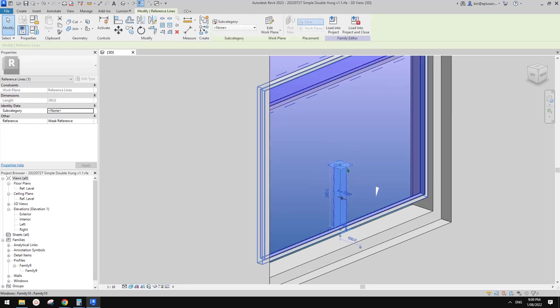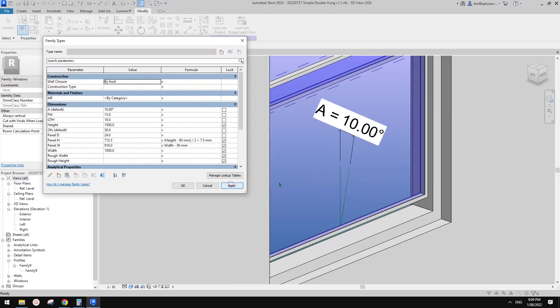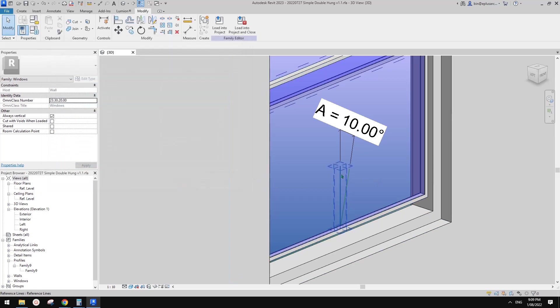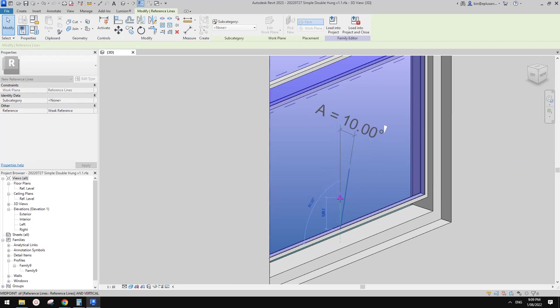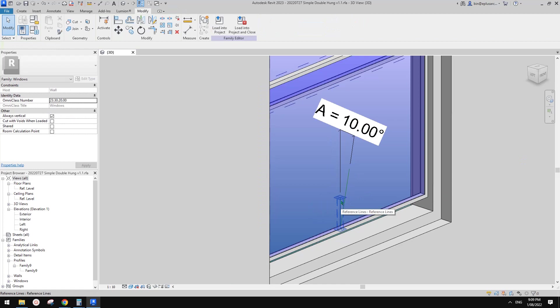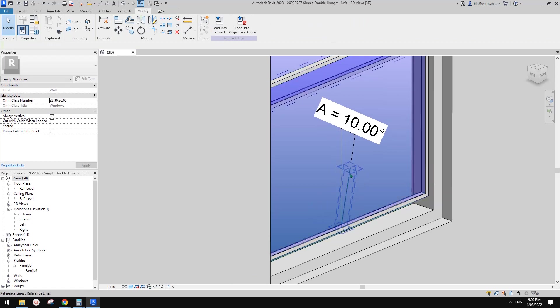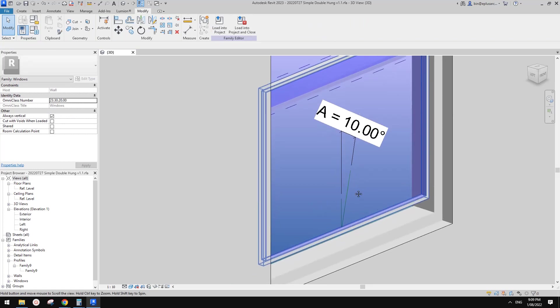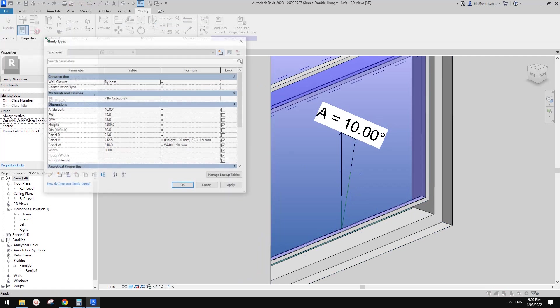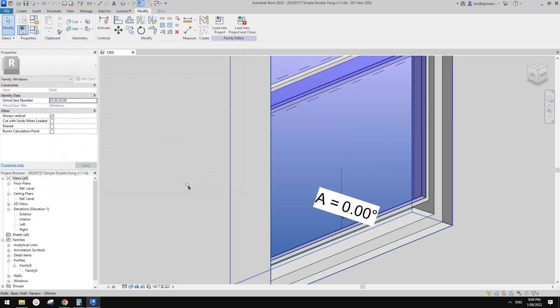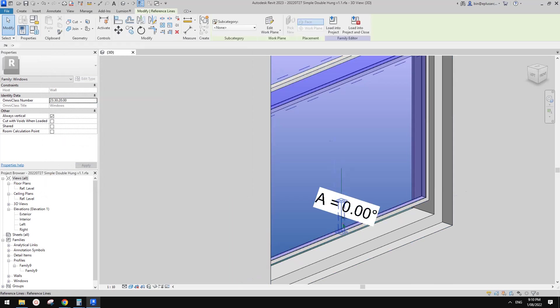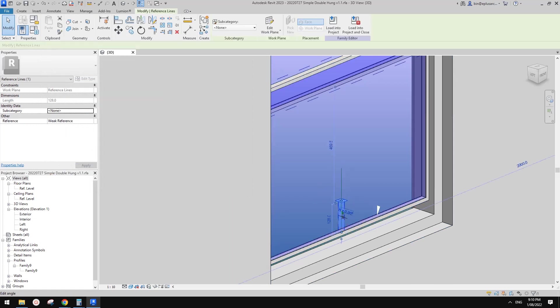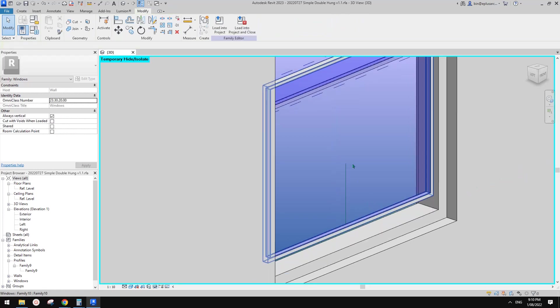What we need to do is change it to zero first. Once we change this to zero, let me just Control Z because I want to HH this one because I don't want to place my panel onto this one. Instead, I want to place the panel onto this one. So I'll just HH. Now change this back to zero degree.